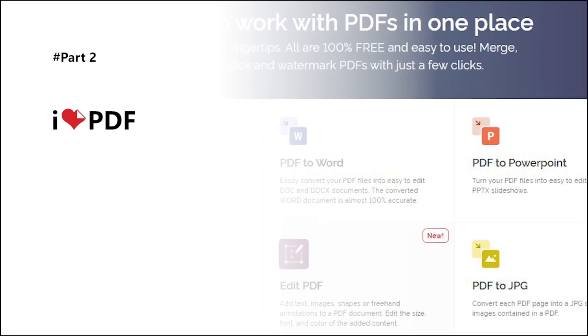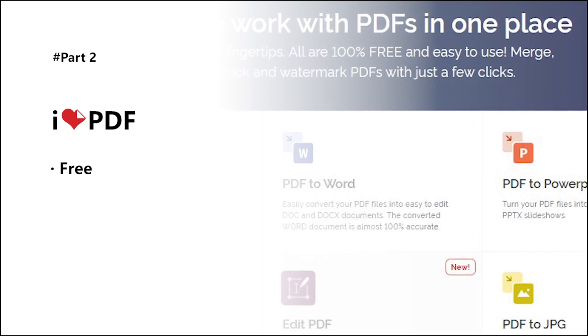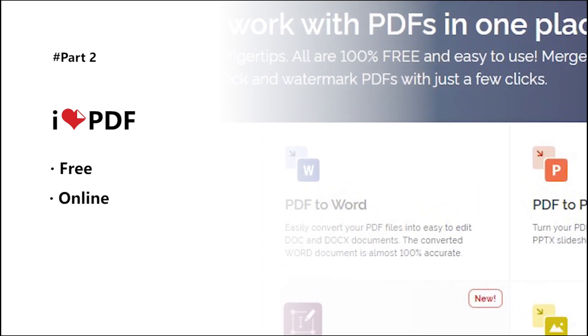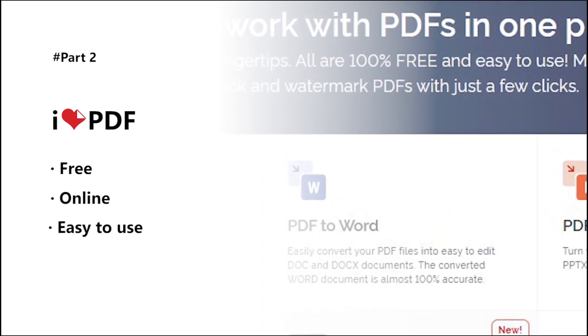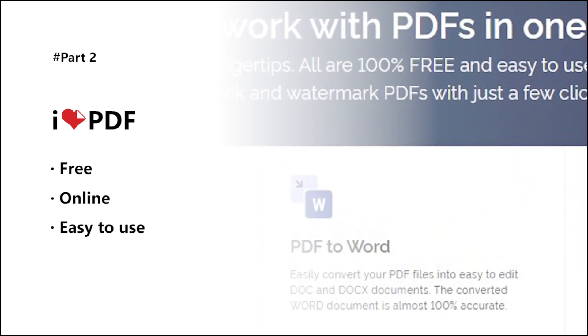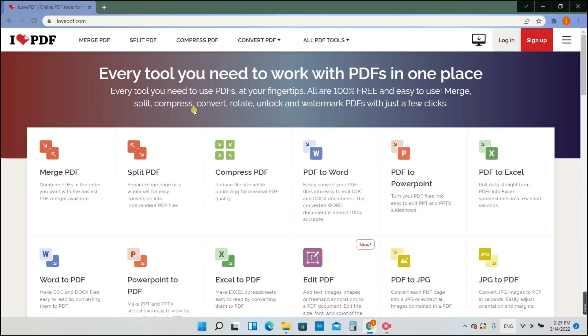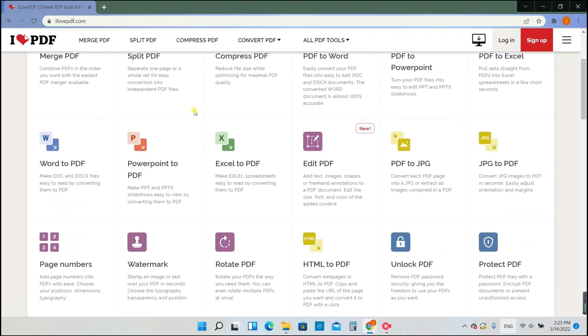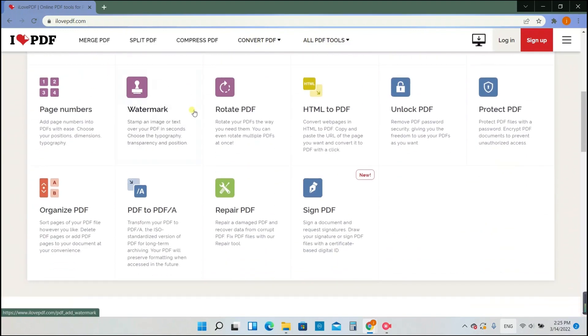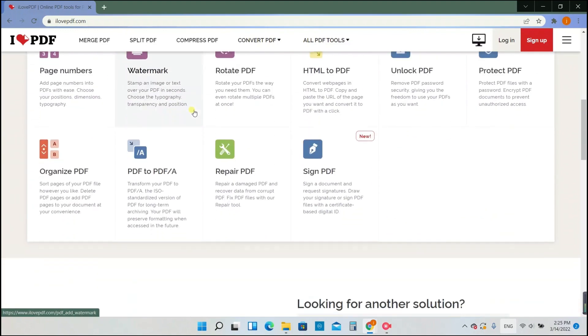The second tool is I love PDF, which is also an online PDF toolkit. There are also many useful PDF tools and we'll try the PDF to Excel converter.